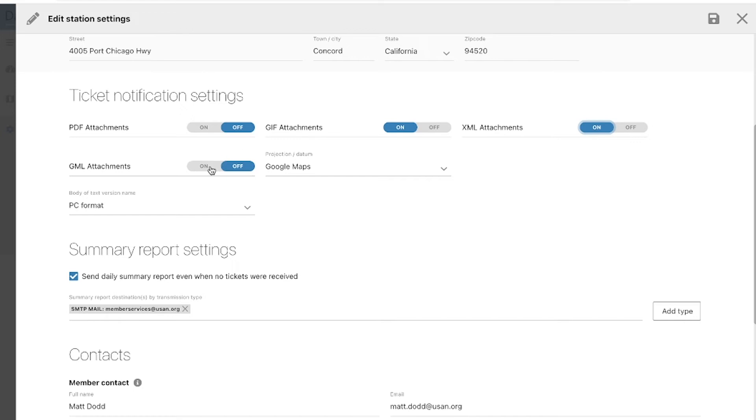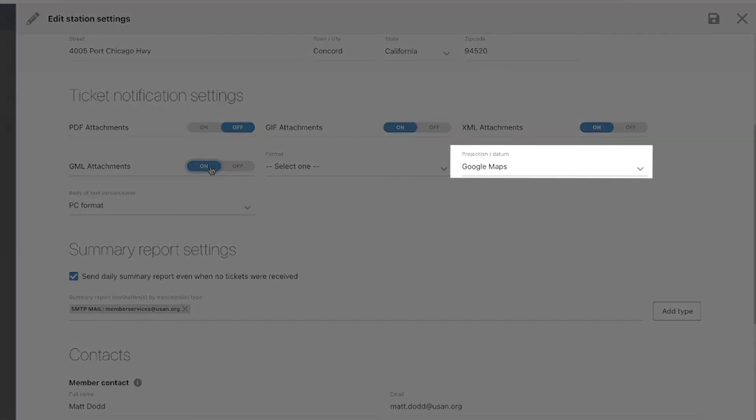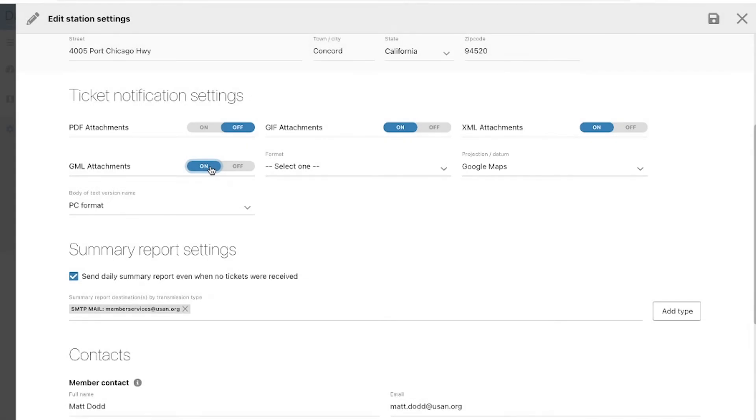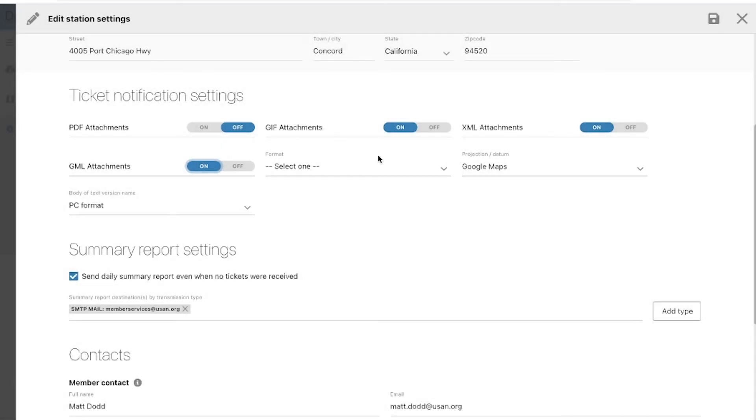Below those fields, we'll want to select Google Maps in the project datum drop-down menu and 3.0 in the format field, unless otherwise instructed by your TMS vendor.